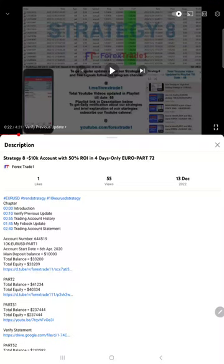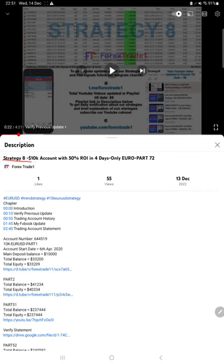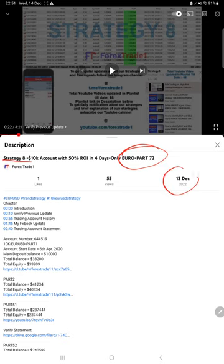Hello traders, welcome to Forex Trade 1. Today we are going to give you the update on this strategy, Strategy 8. So far we've given 72 updates. The last update is part number 72, posted on 13th December, and this current video is going to be part number 73.